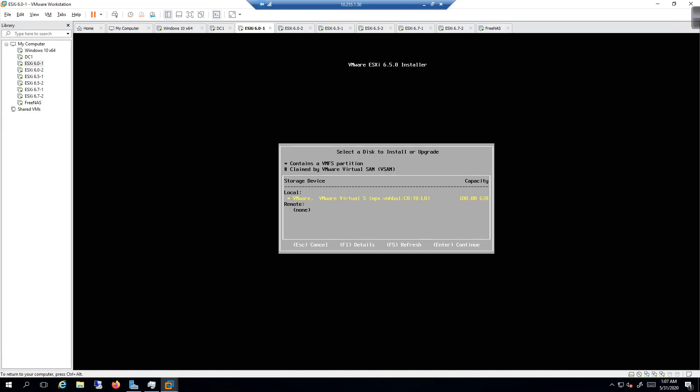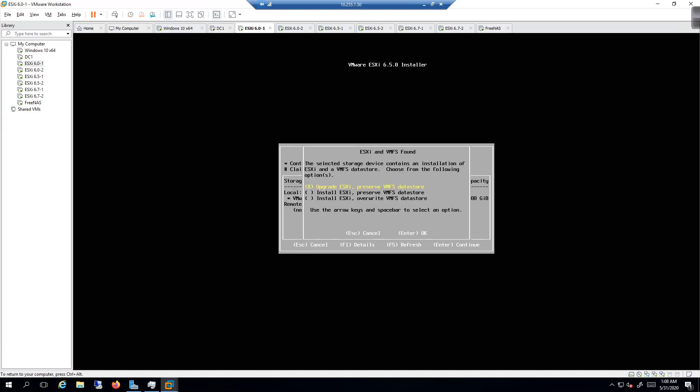It should find a hundred gig hard drive. I never did add... or did I add... pretty sure I added the iSCSI connection, but we're just going to install it on the 100 gig hard drive. We're gonna hit the enter key and then it's going to scan the selected devices for additional information.